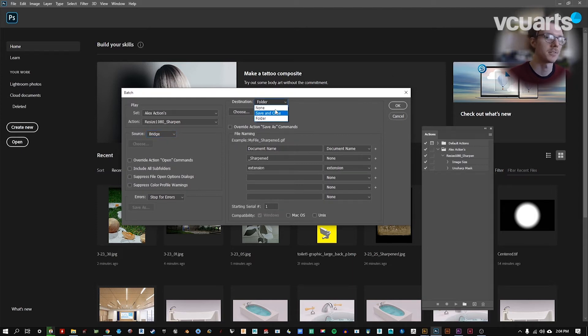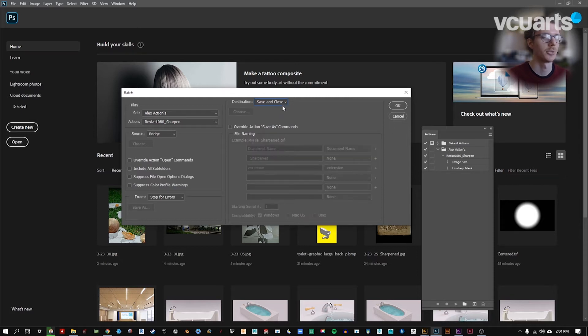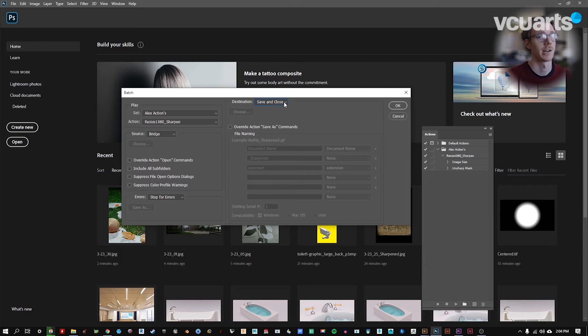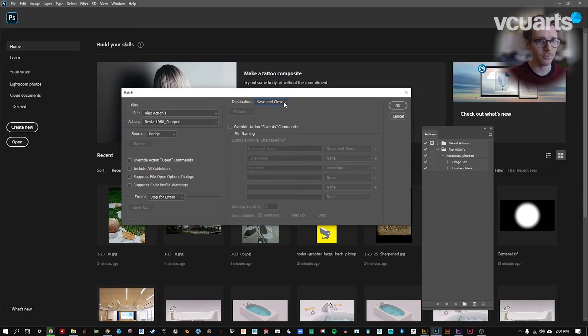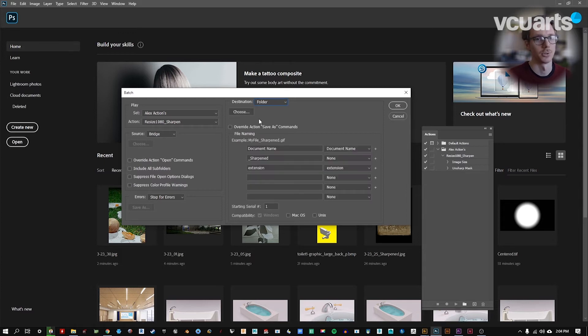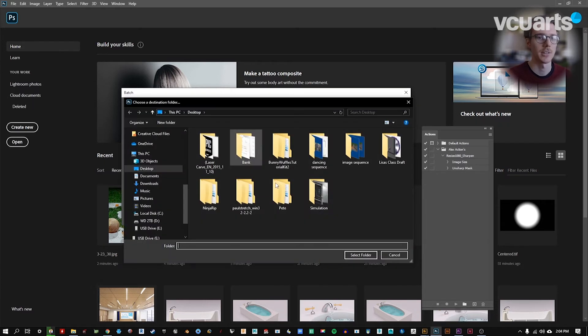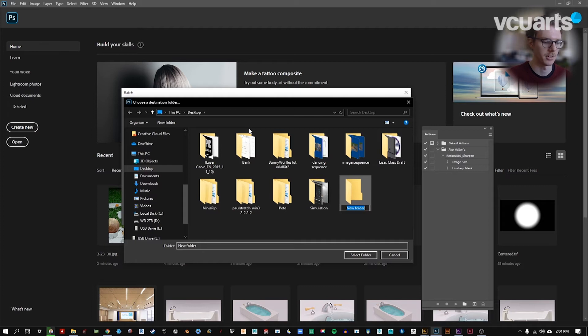Our destination, you might see different things by default here. Save and Close you want to be careful with because this will overwrite your existing files. You might want to keep those for later reference. I like to save things in a new folder. So you can either save them in that same folder. I'm just going to save them on the desktop called Sharp Resize.